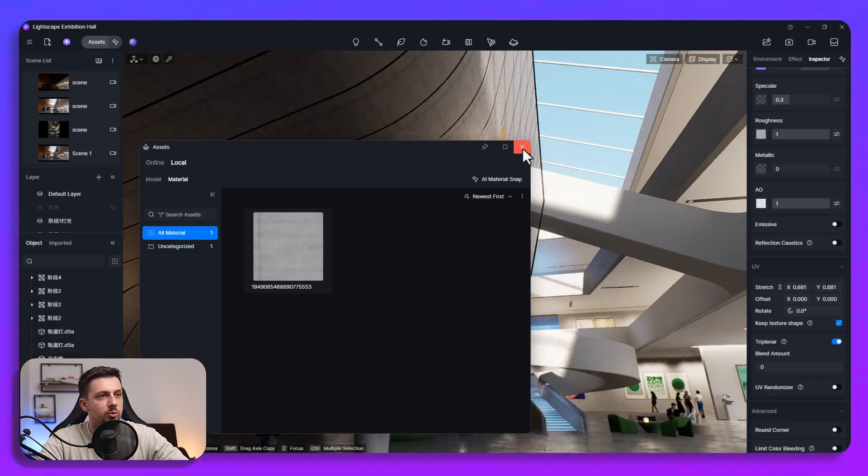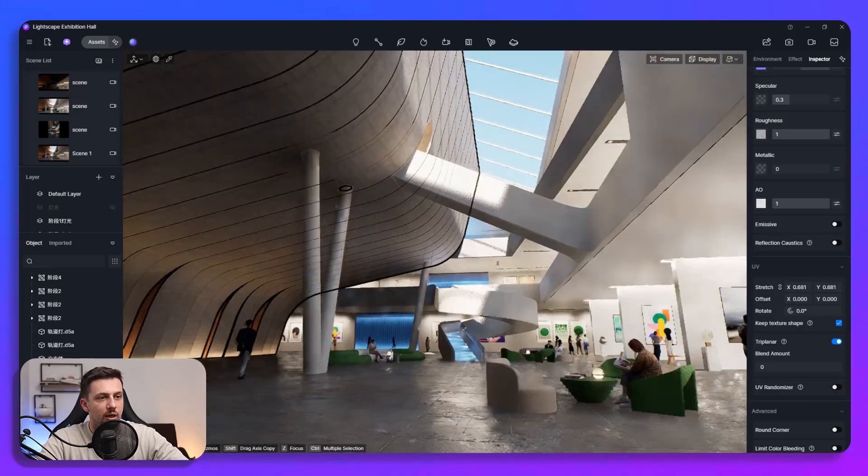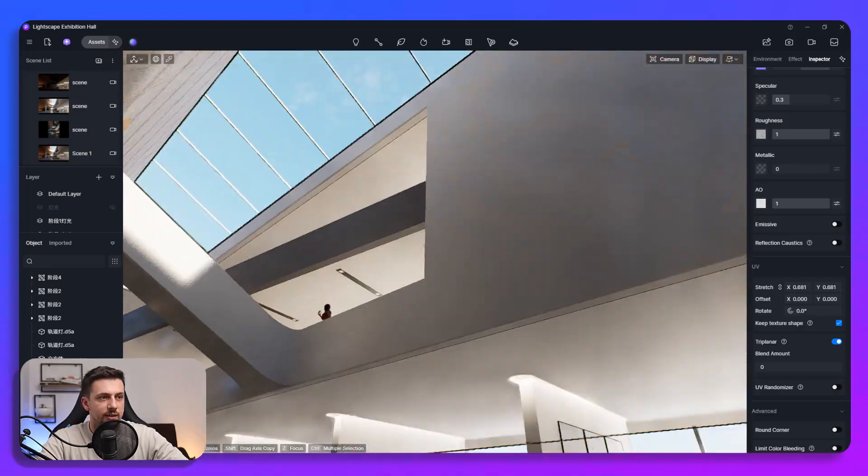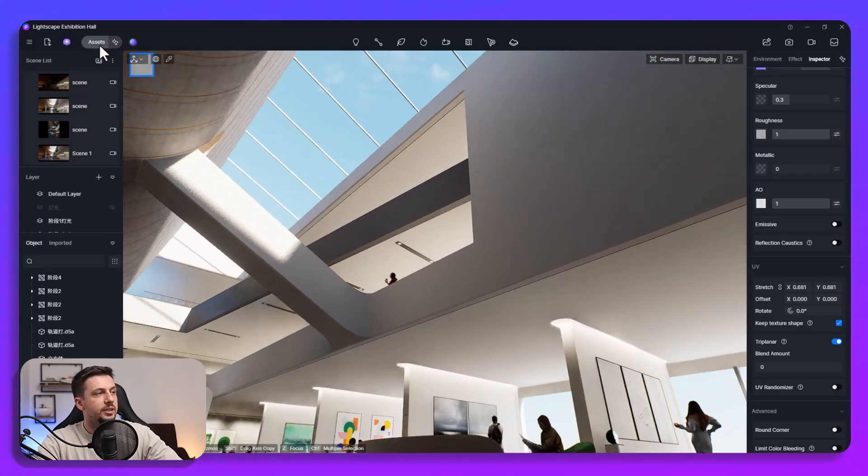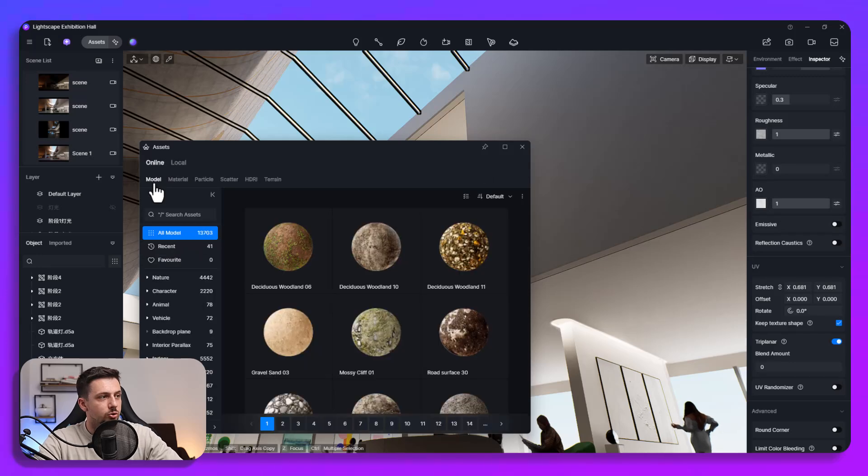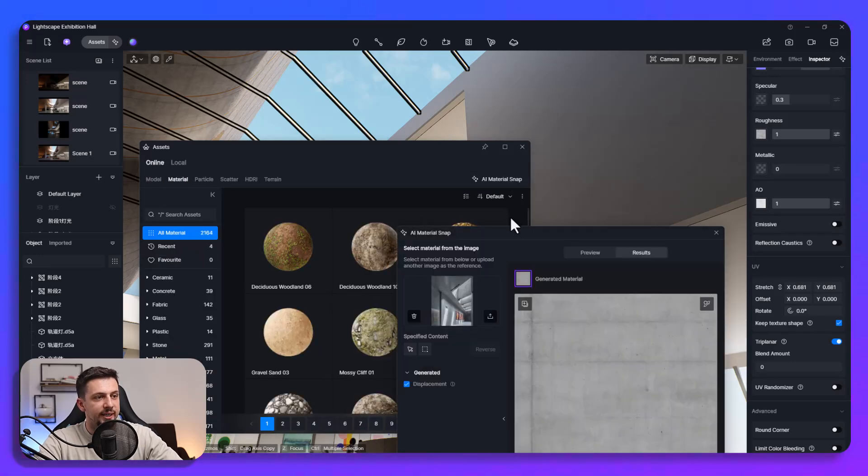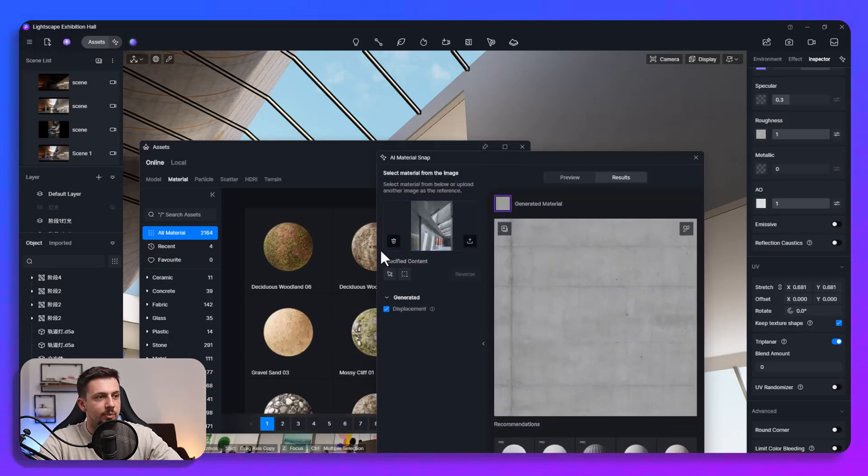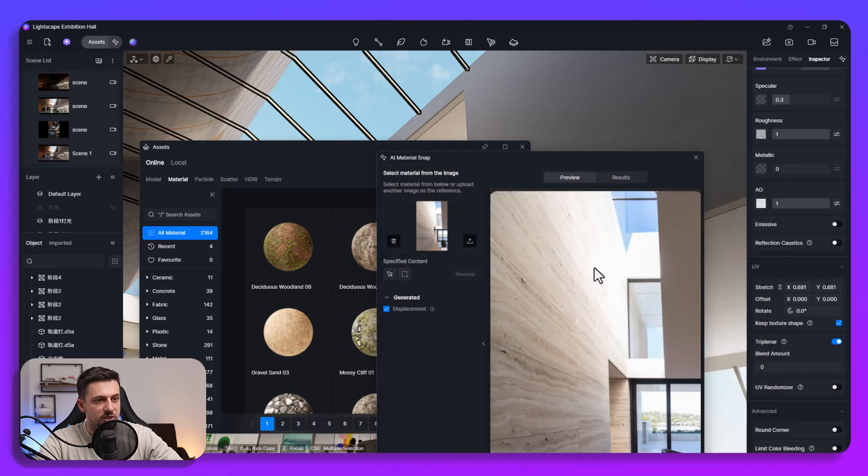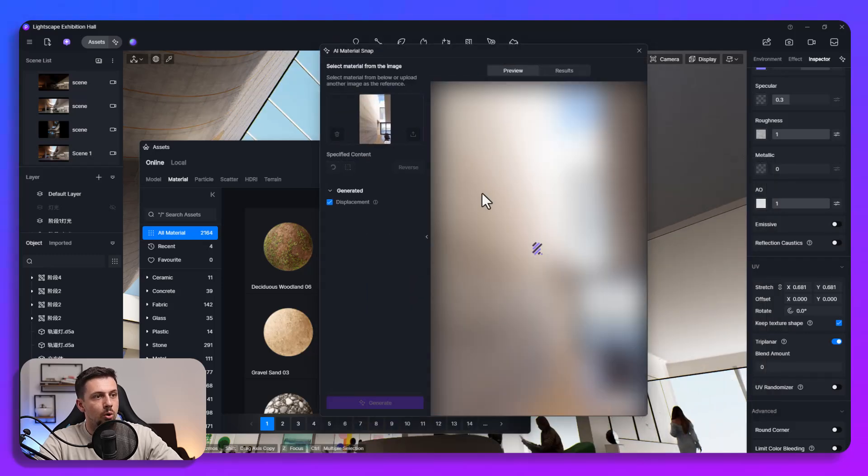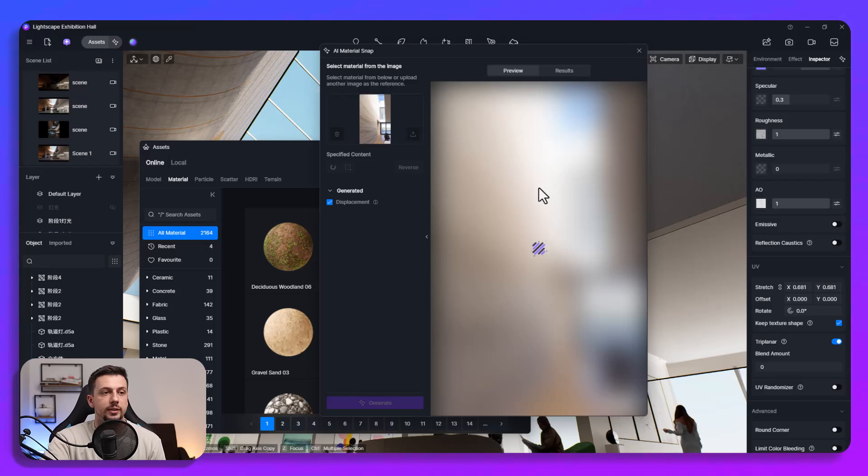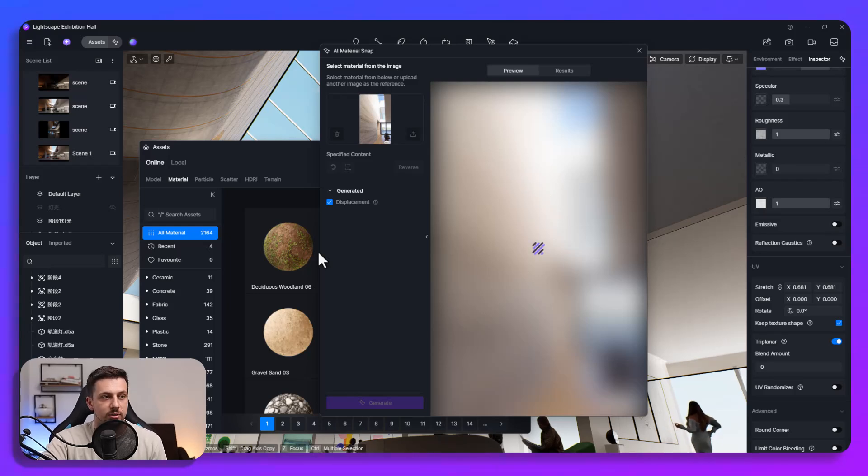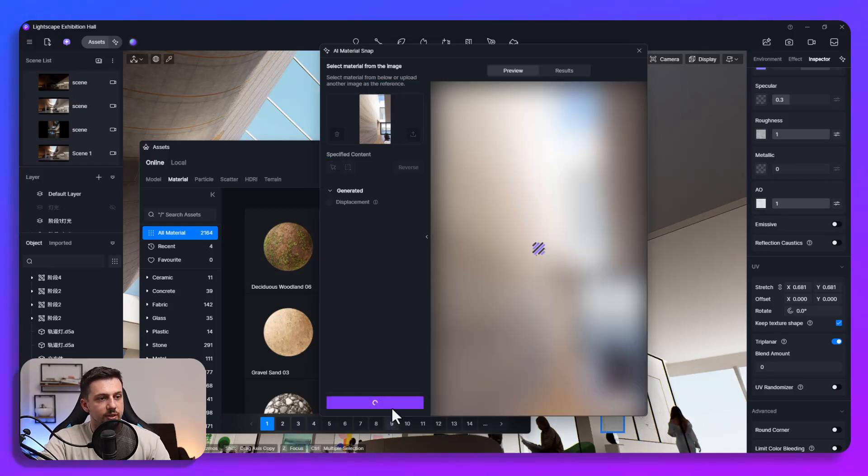Now we're going to try this for example with another material here and this wall for example. So what we will do is we'll go once again in assets, we're going to go to the material tab, we can go AI material snap and I'm going to go ahead and upload a completely different image now. This is this travertine wall and let's see how this actually replicates the travertine material right on to our D5. So let's select this and let's click generate.